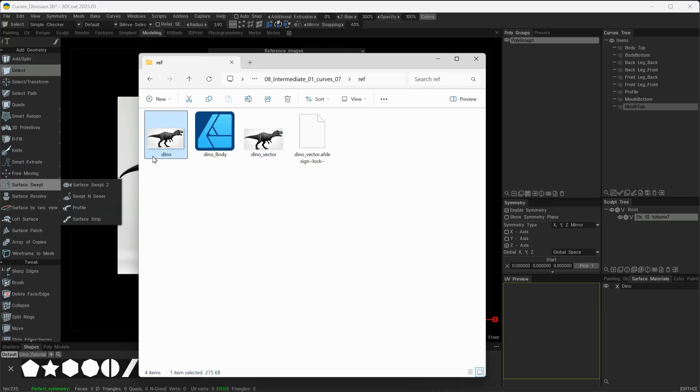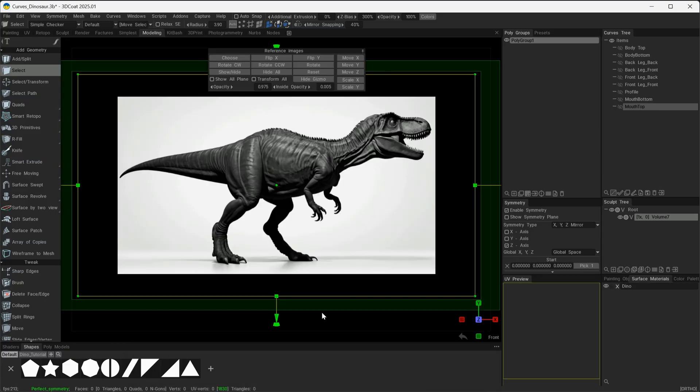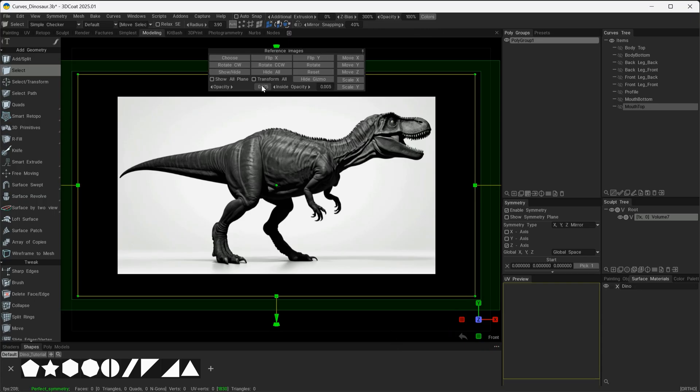Once I do that, it gives me my dialogue box and I can then select the image, which is this one in this case, and then it will bring it and place it into my workspace in the correct axis.